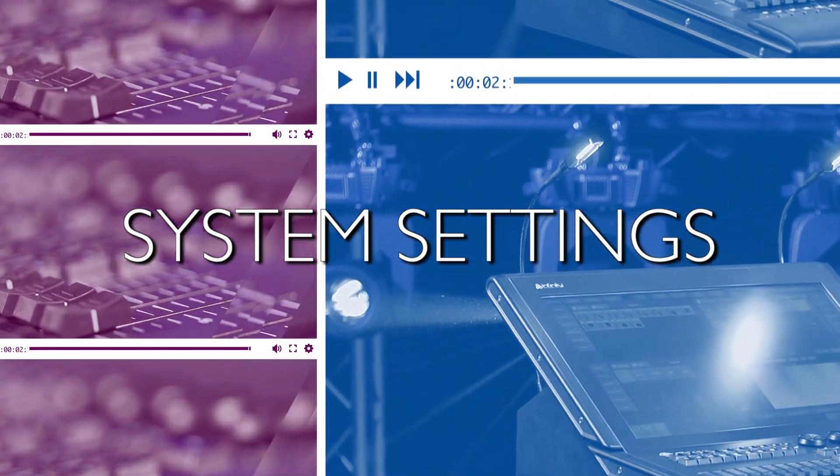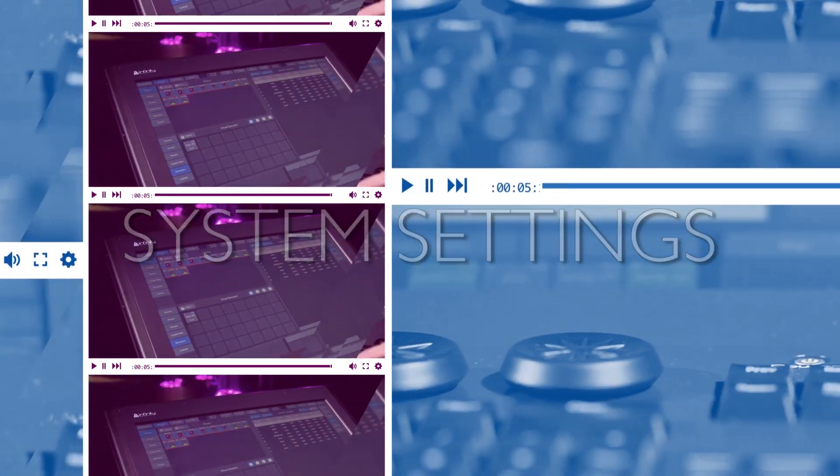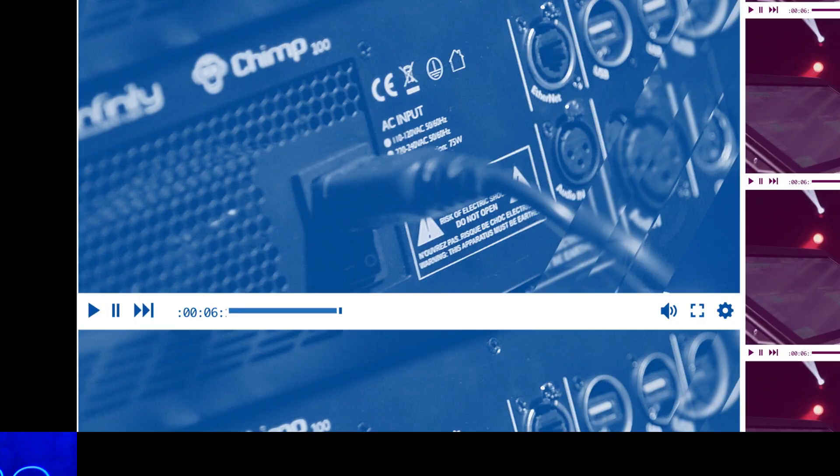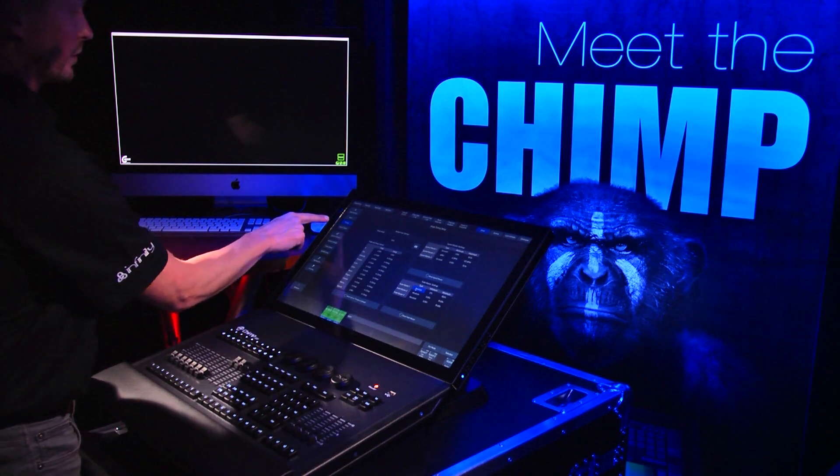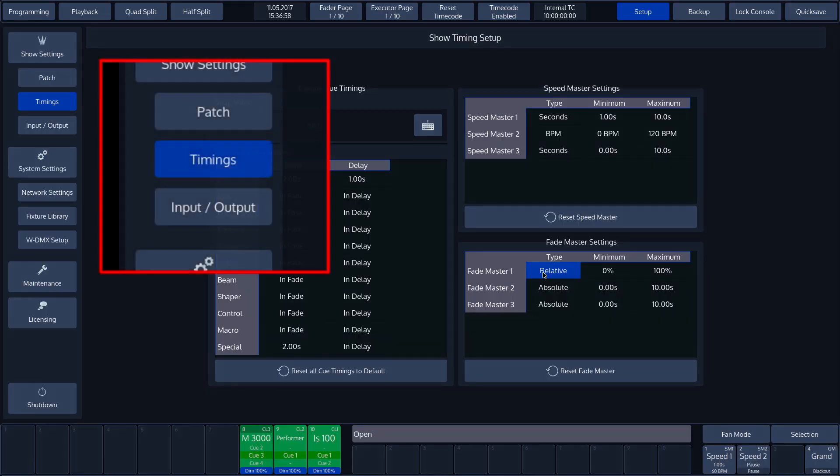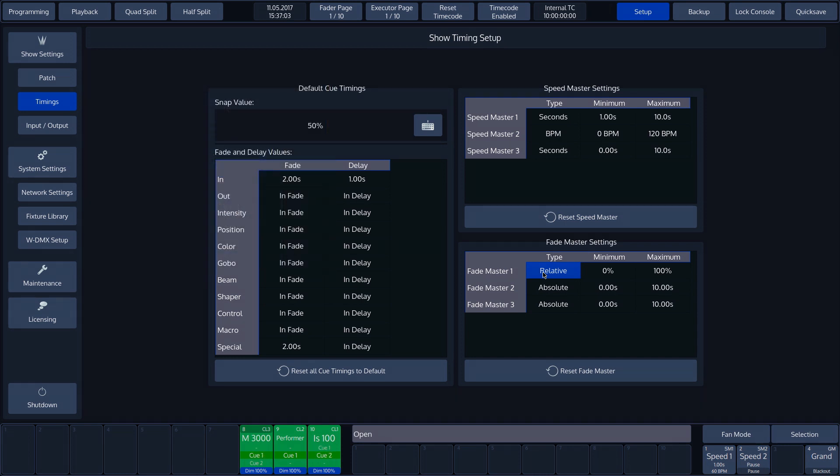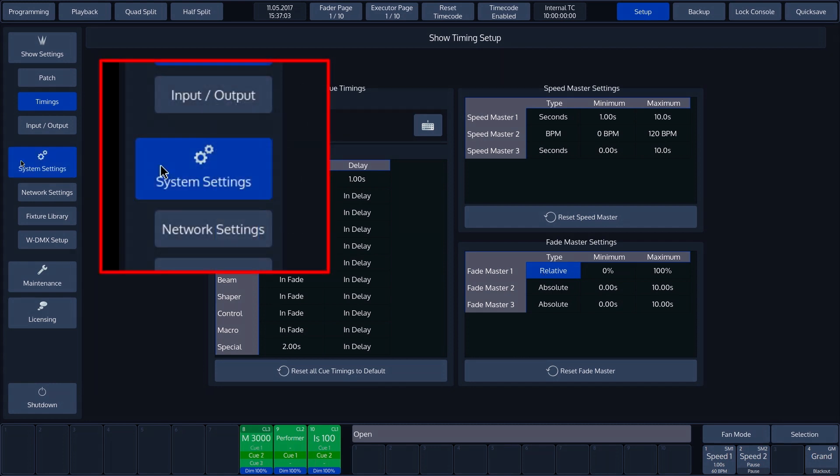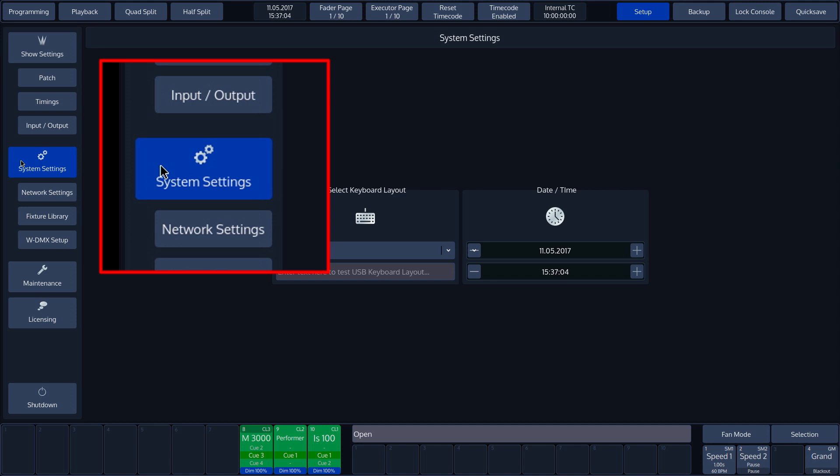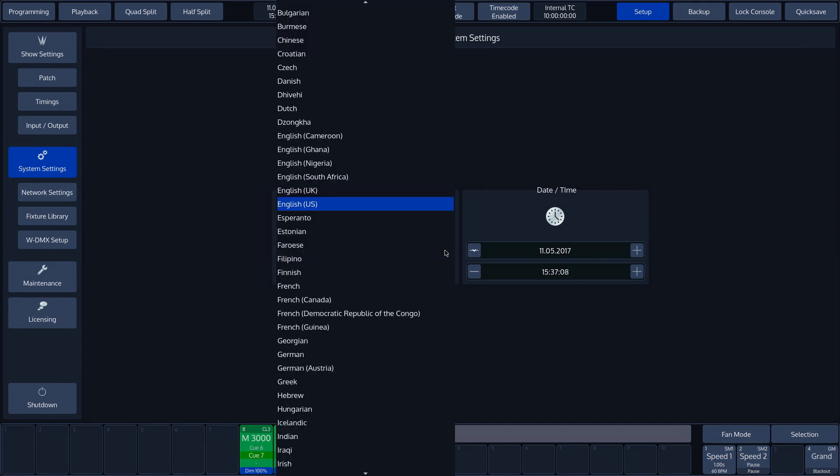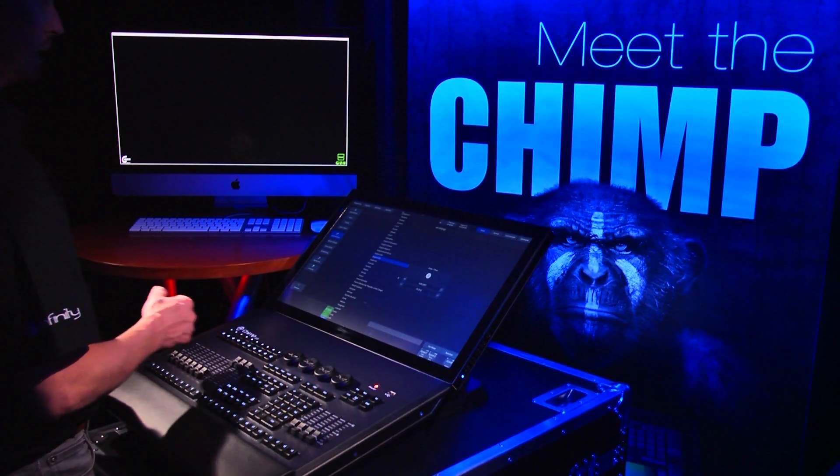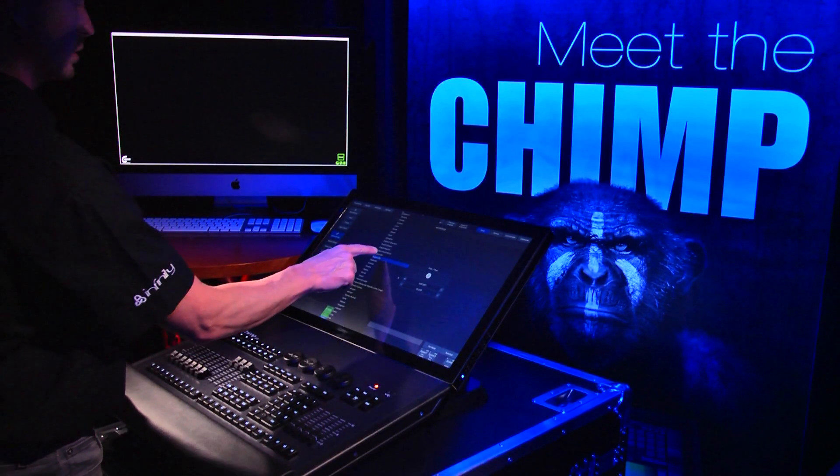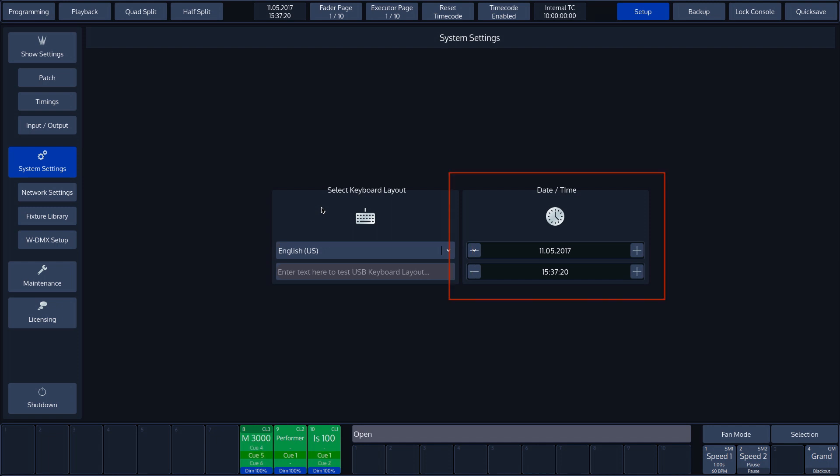System Settings. Back to the left-hand section of the GUI. Input/output will be dealt with in a separate instruction entitled Input Output WDMX and Network. For now, we'll continue with System Settings. In System Settings, we can change the layout of the external keyboard. Below, we can see the option to test an external keyboard. On the right-hand side, we find the date and time settings.